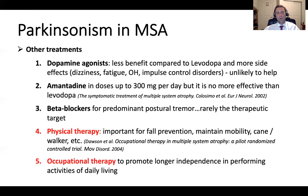I want to emphasize the role of physical therapy — it plays a very important role in fall prevention, maintaining mobility, and providing guidance regarding walking aids such as a cane, walker, or wheelchair. Occupational therapy also plays a very important role by providing different strategies to maintain independence in activities of daily living.